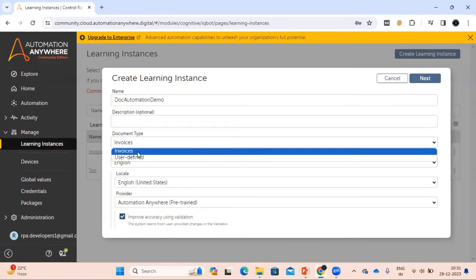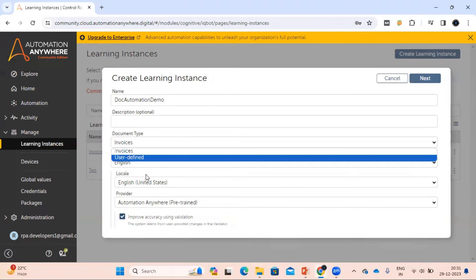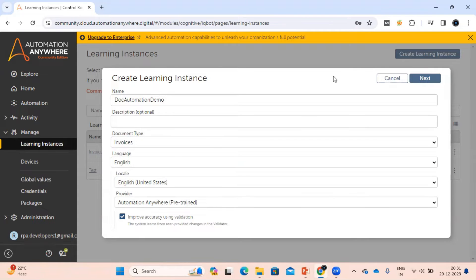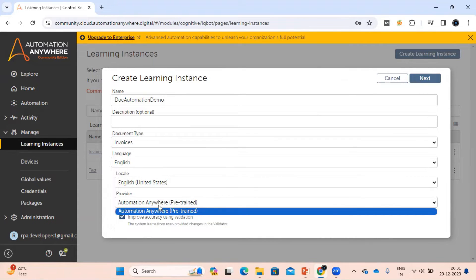In Community Edition we have some limitations, so we are only able to see two document types. With the licensed version, we will have more options like invoices, purchase order, bank statement, etc. For language, we have options to select like English, French, German, or Spanish. The provider is Automation Anywhere itself, and this invoice document type is pre-trained by Automation Anywhere.